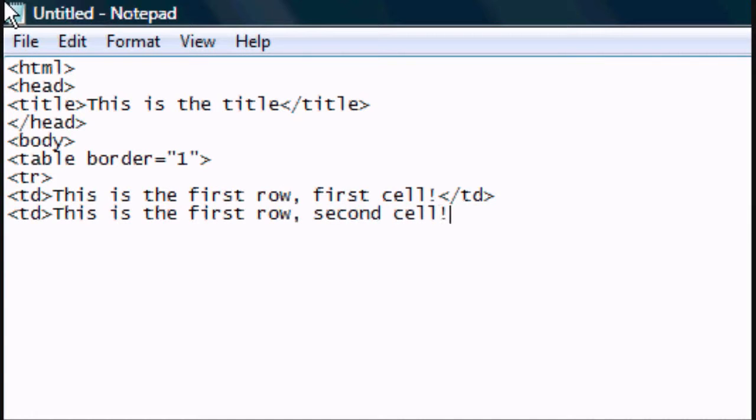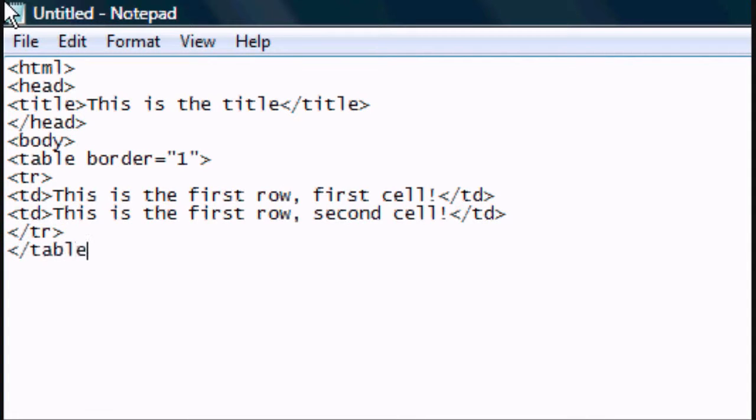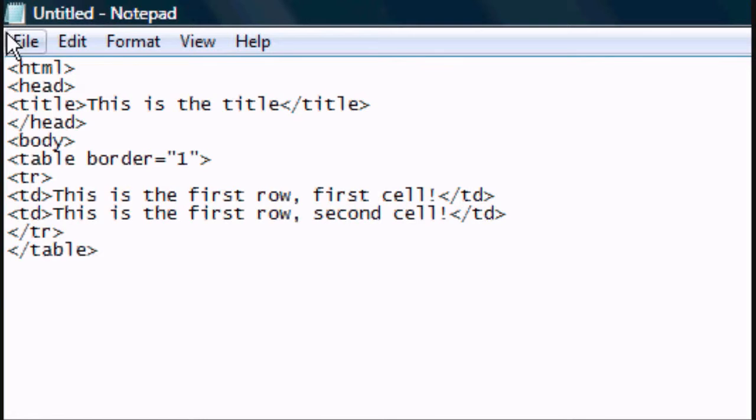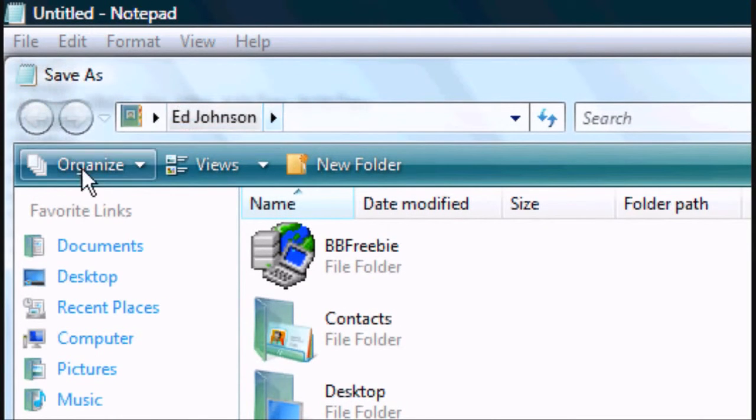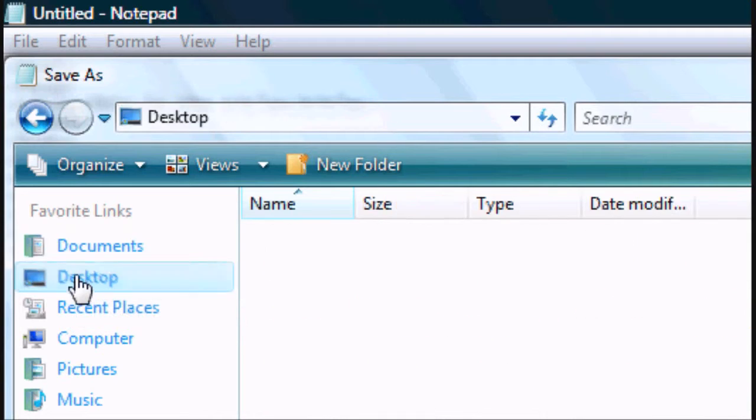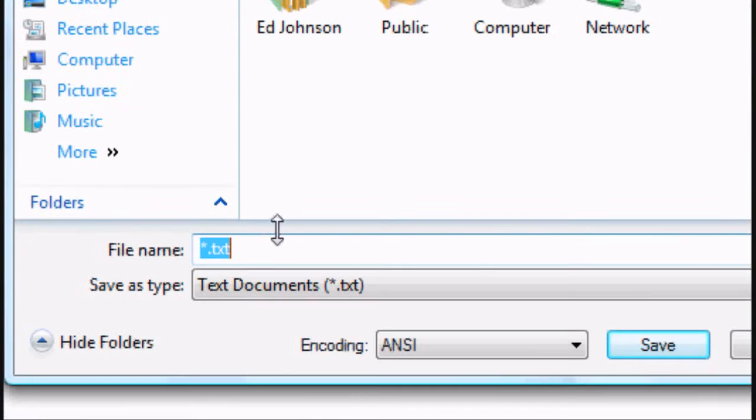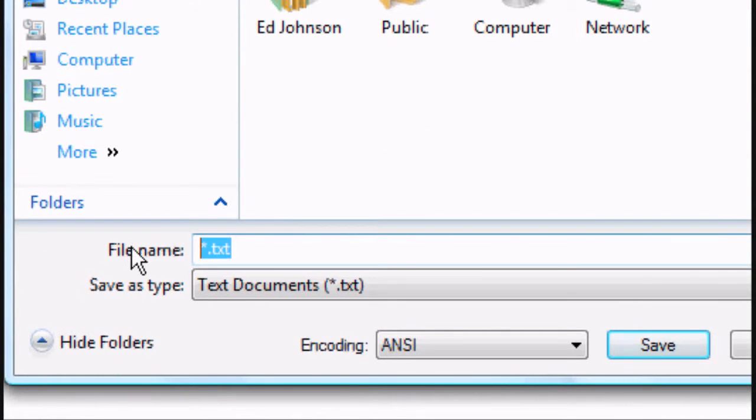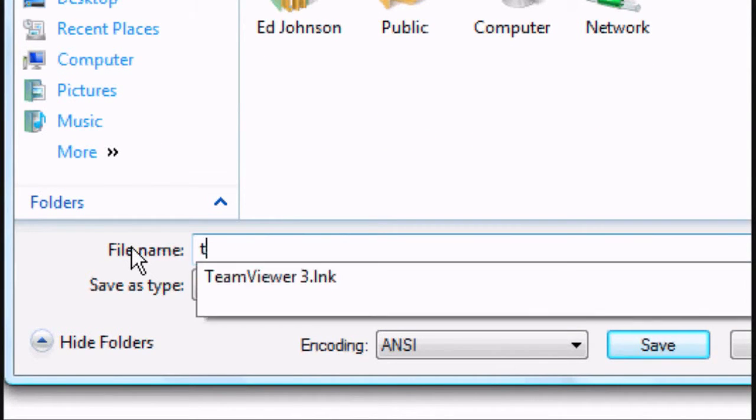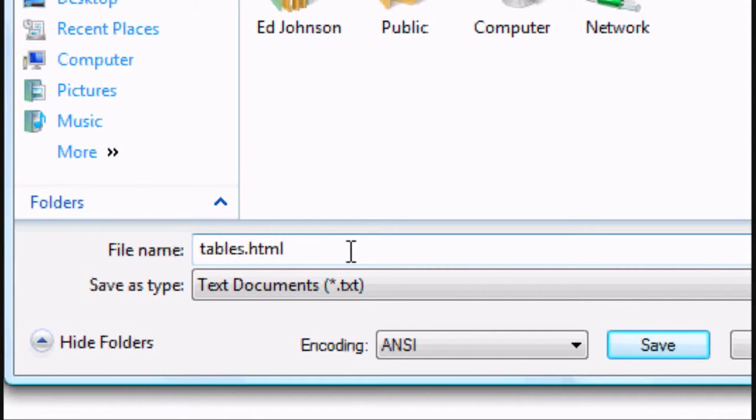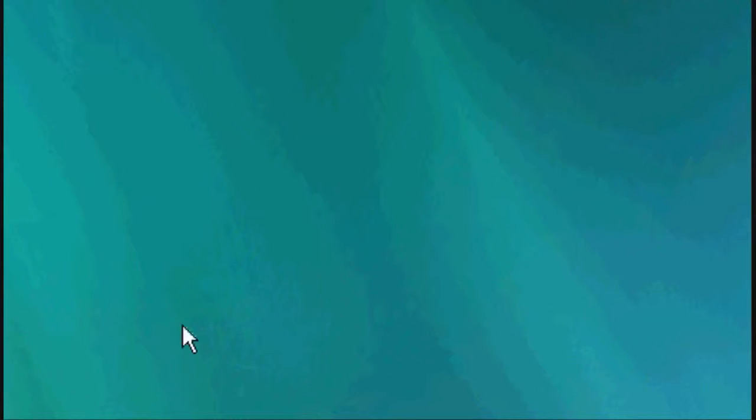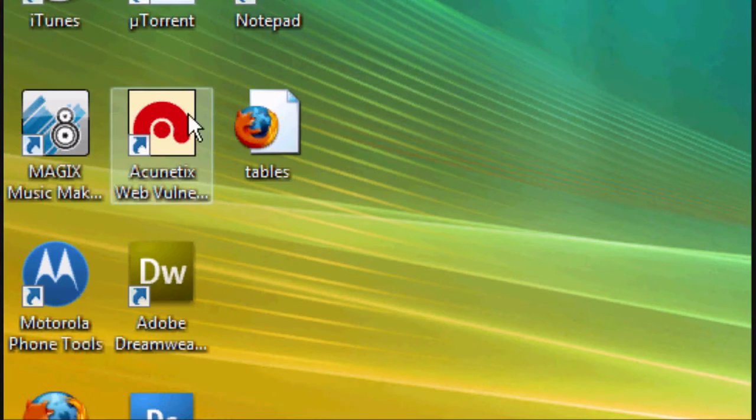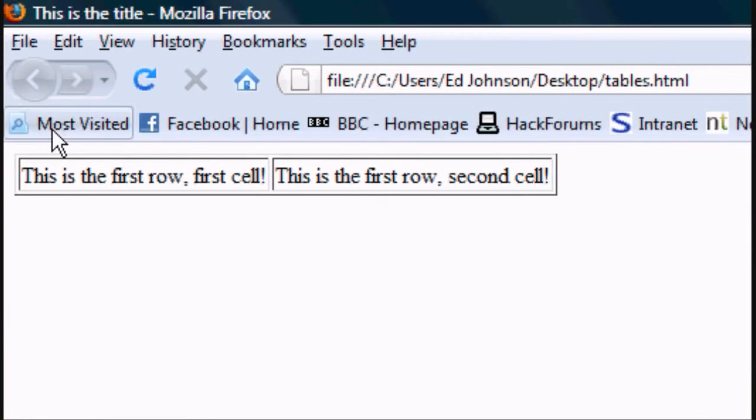And then you want to close that TD tag, close the TR tag, and close the table tag. Save it, file save as. I'm going to save it to the desktop as tables.html. You can save it as whatever you want as long as it's got .html on the end. Click save, I'm going to minimize the notepad document, and there's our HTML document. Open it up and there you go, first row first cell, first row second cell.